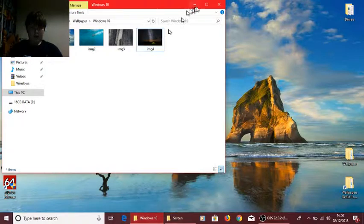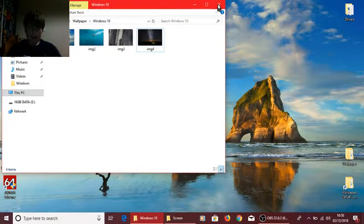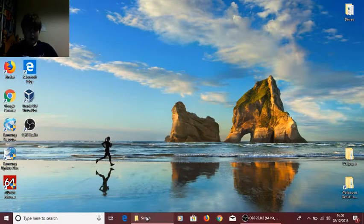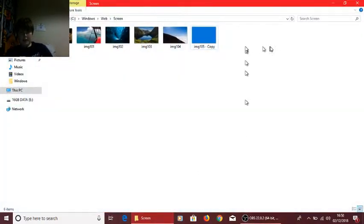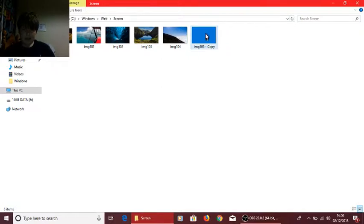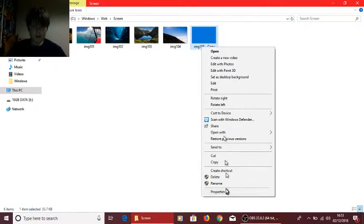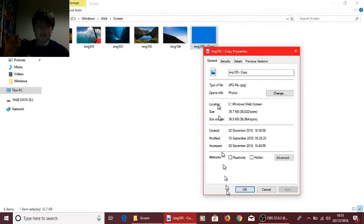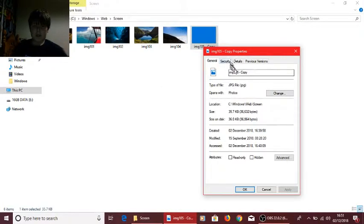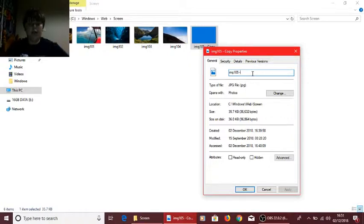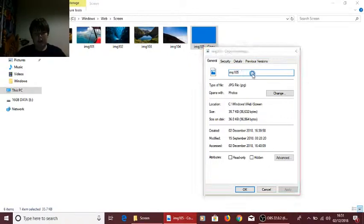So that is how you manage to delete a file on Windows 10 when TrustedInstaller is the admin and you just want it gone, you want it out the window.